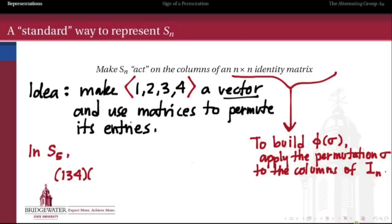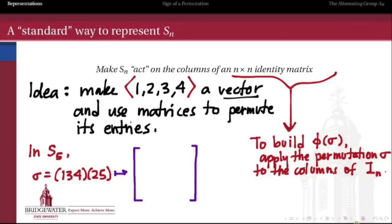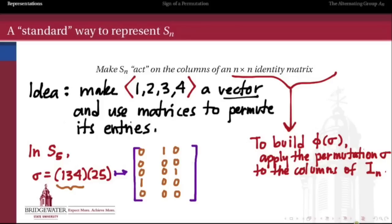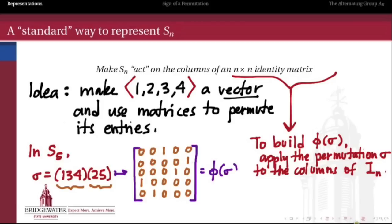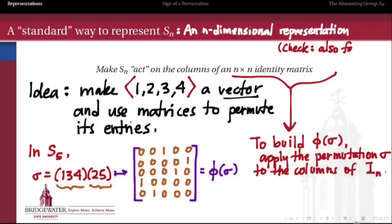As another quick example, in S5 suppose we want the standard representation of (1 3 4) composed with (2 5). We take a 5-by-5 identity matrix and apply this permutation to its columns: the (1 3 4) piece means writing the first column in the third place, the third column in the fourth place, and the fourth column in the first place; the (2 5) piece means writing the second column in the fifth place and the fifth column in the second place. This matrix then represents the element (1 3 4)(2 5) in S5. What we get at the end is an n-dimensional representation of Sn, and you can check it is also faithful, since a different permutation always gives a different matrix.